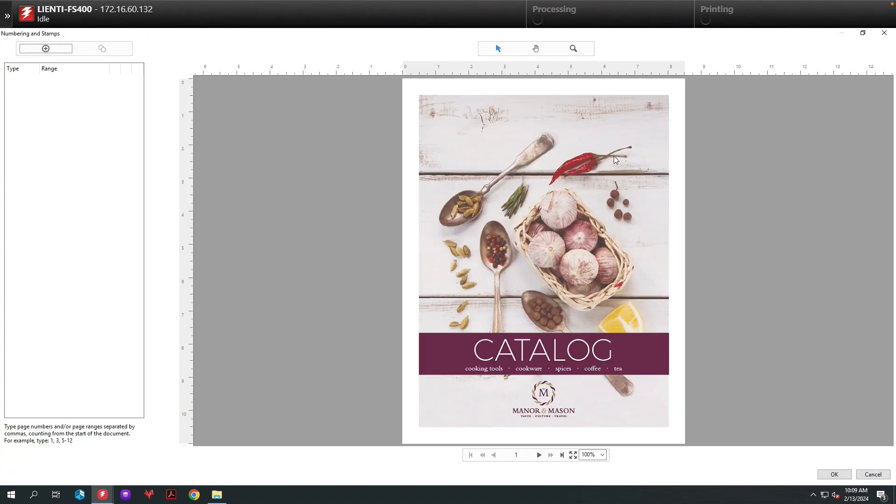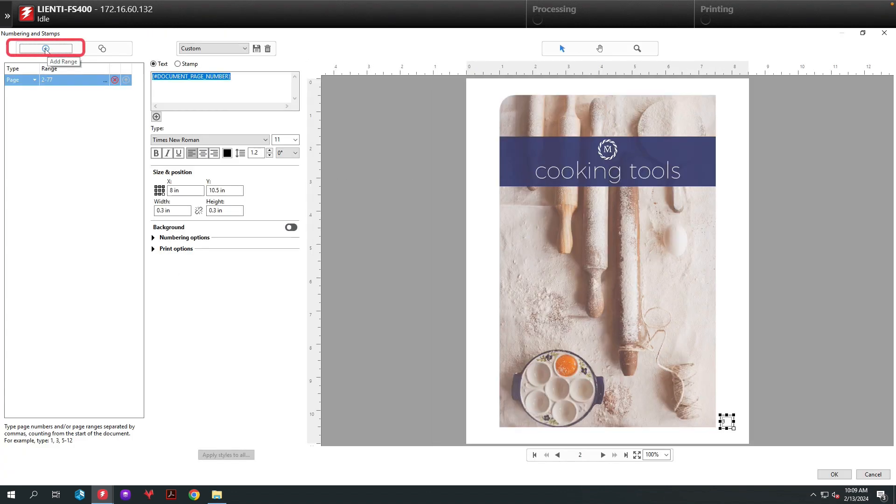From the numbering tool, the first thing I'm going to do is select the range, and as you're going to notice here, we've got the range 2 through 77 selected.